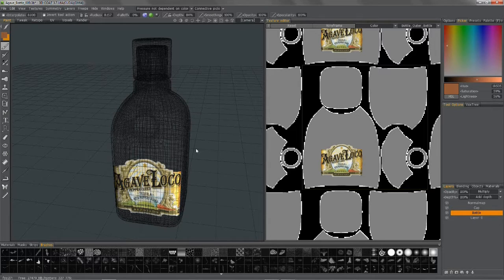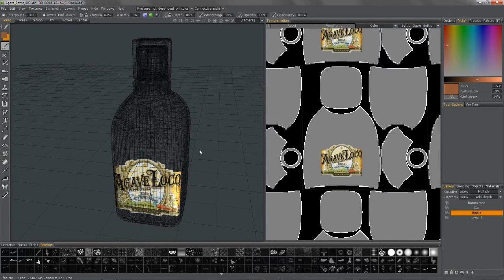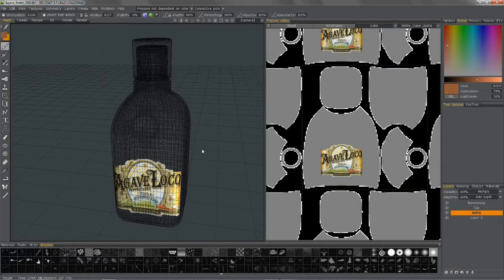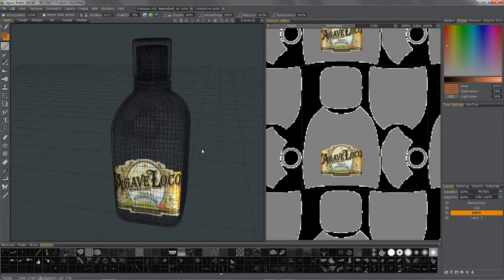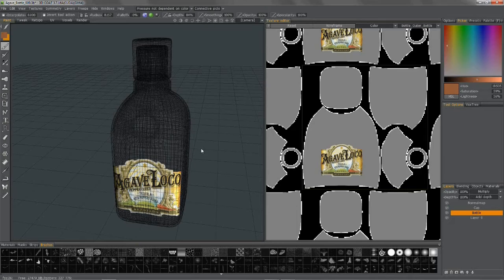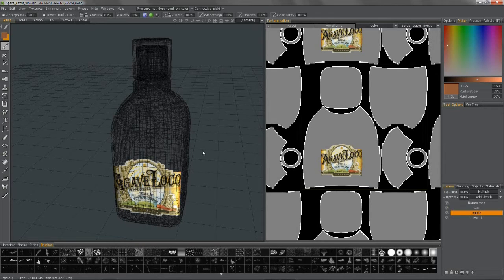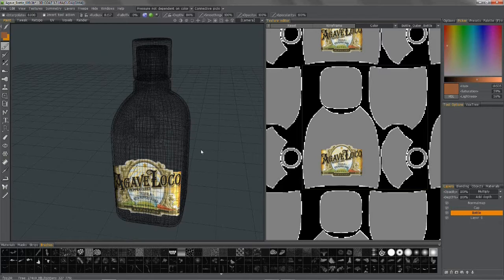The second method allows you the flexibility of taking all that hard work that you put into the textures and bake it onto a different version of that model. Perhaps you have a high resolution version and you want to bake all that to a low resolution version. In that case, I'm going to show in the second video the texture baking tool and how that works.